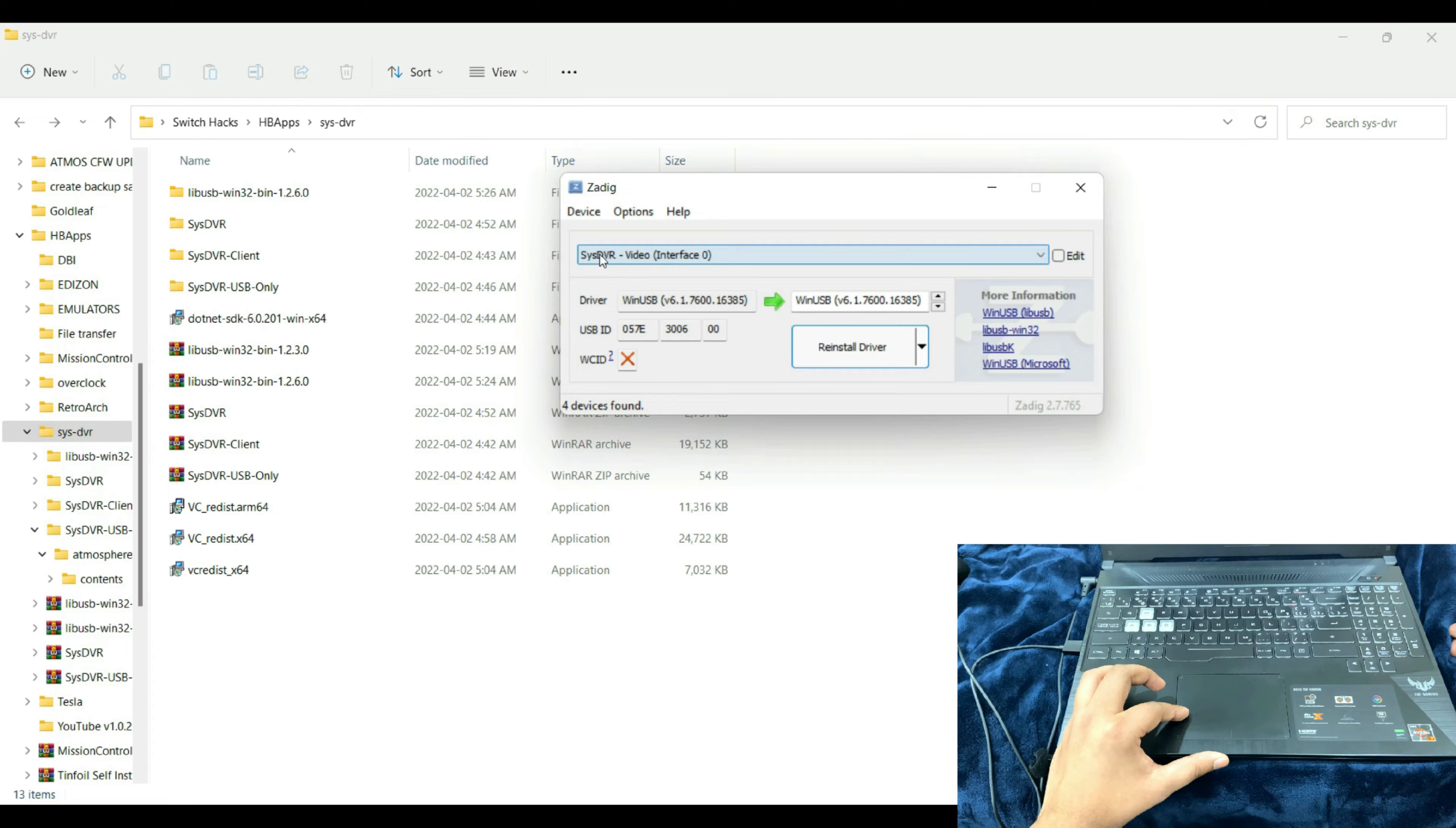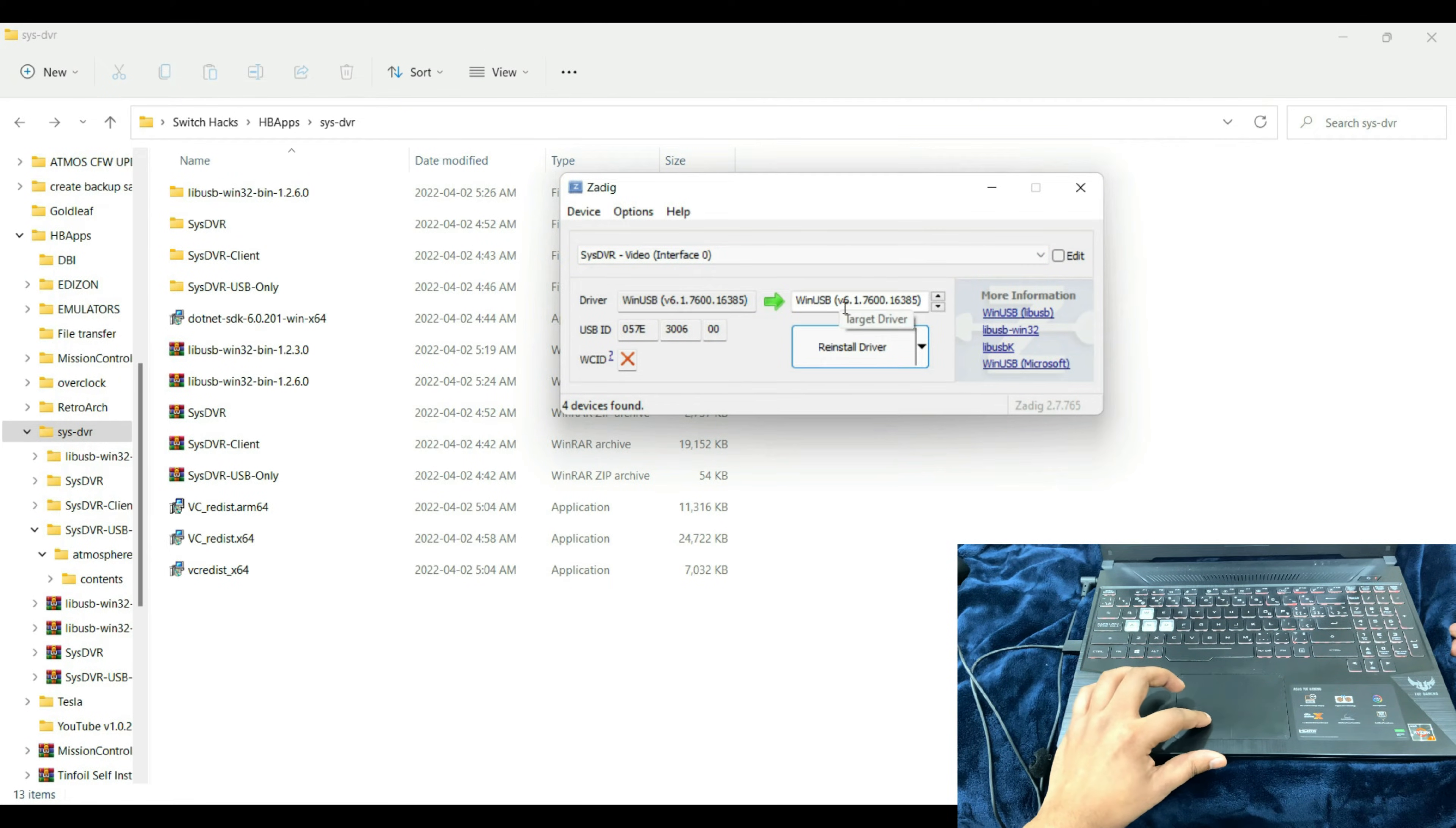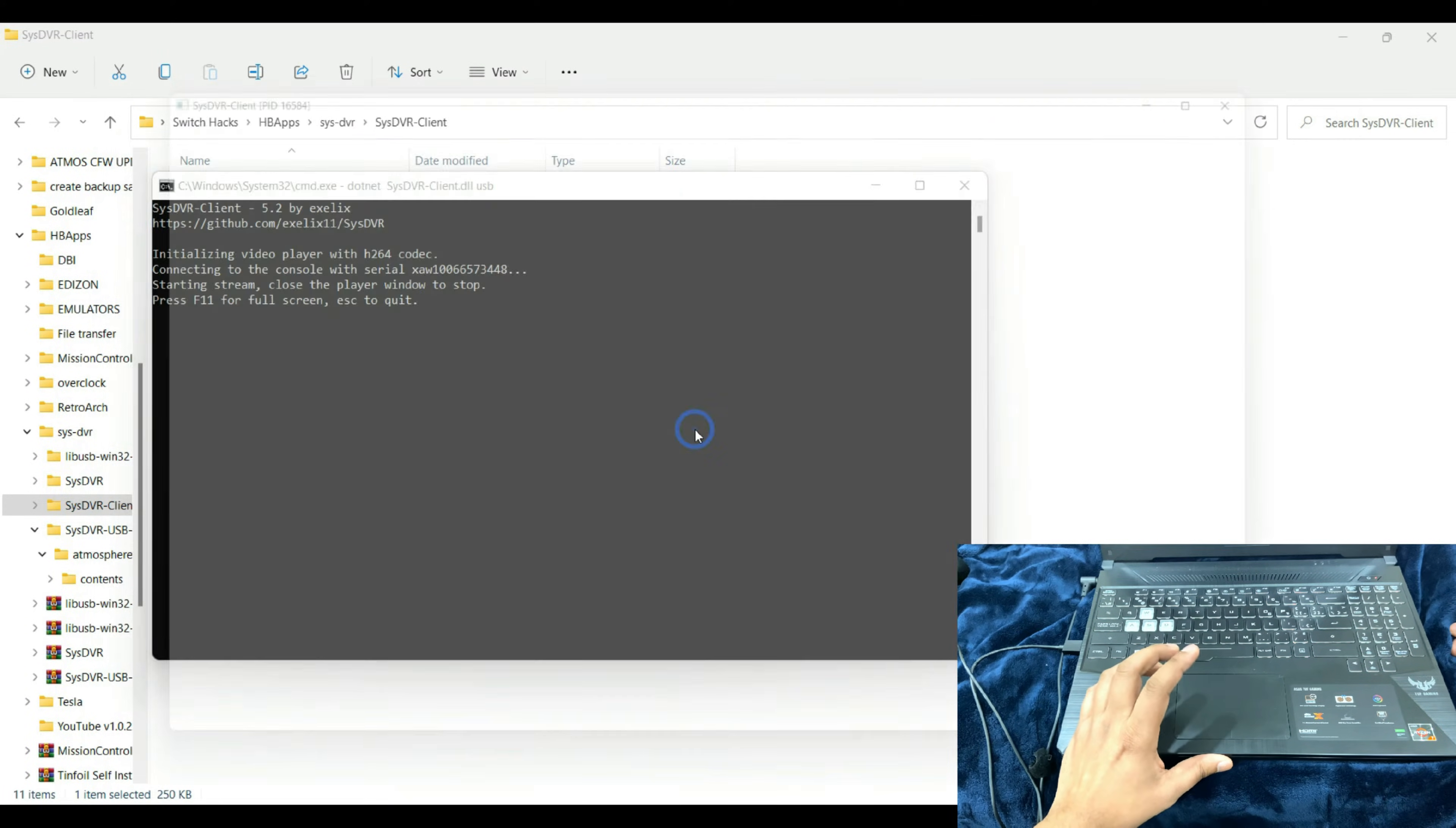This driver needs to be installed on the SysDVR Interface 0 and Interface 1. For me it's saying reinstall driver because I already have it installed. Just go ahead and hit install. Do the same with the Interface 1 and install the WinUSB driver.